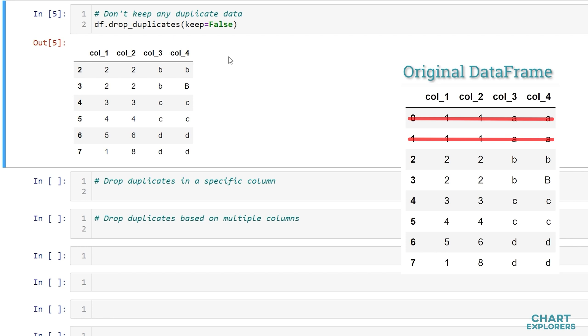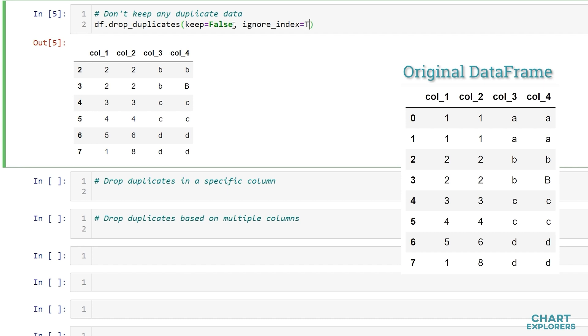There are two other arguments we should be aware of. First if you want to re-index your data frame so it starts at zero and doesn't skip the index positions that were removed, we can specify the argument ignore_index equals true and then we see that our data frame has been re-indexed.